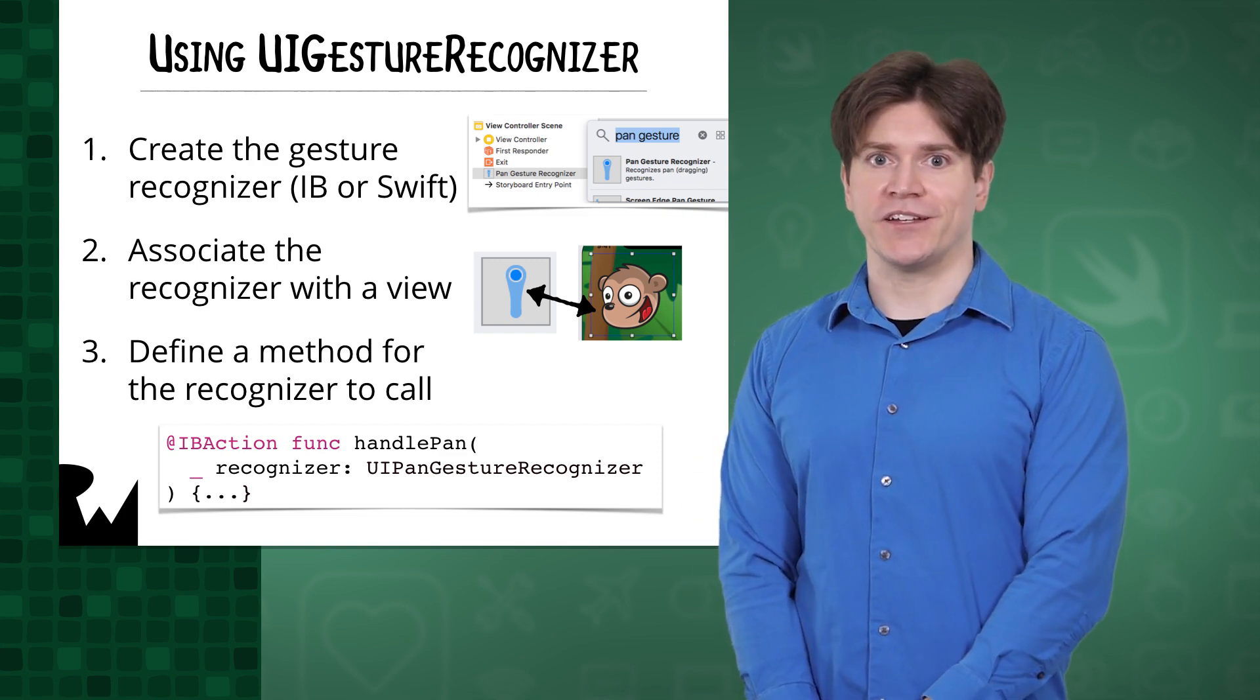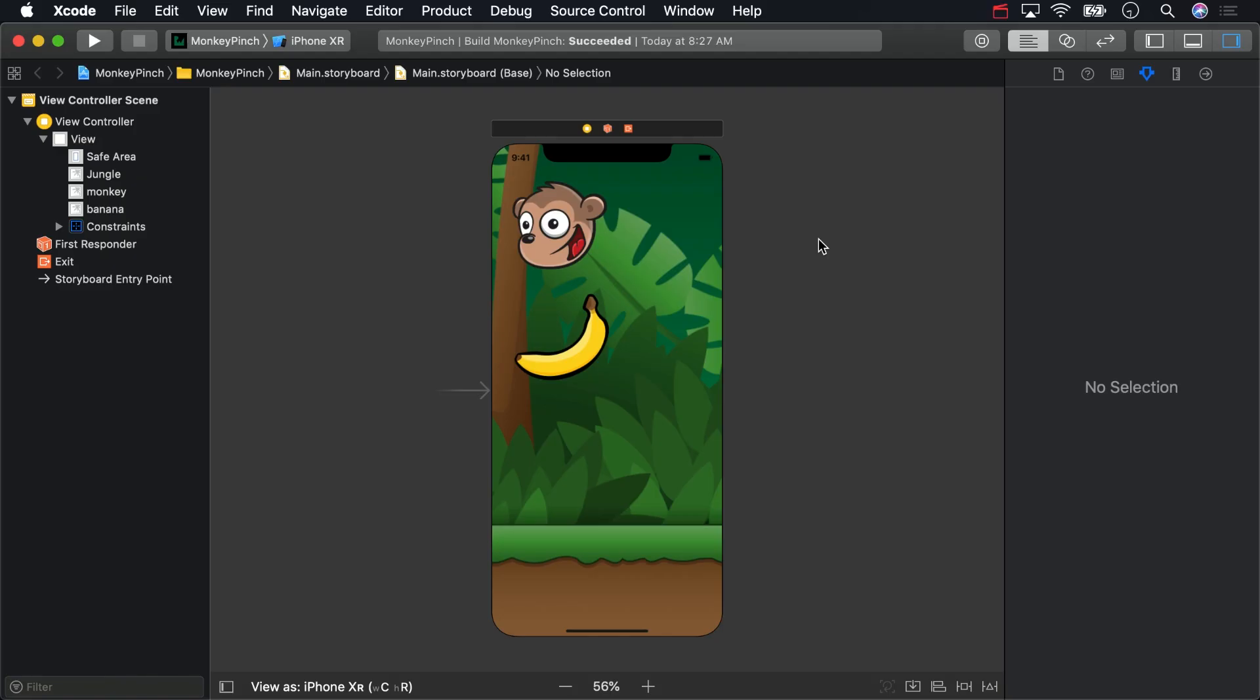First, let's create a gesture recognizer. The app you'll be working in, Monkey Pinch, won't change appearance in the storyboard for the whole course. It consists of three image views: a jungle background, a monkey, and a banana.